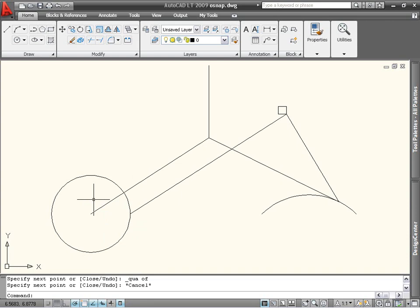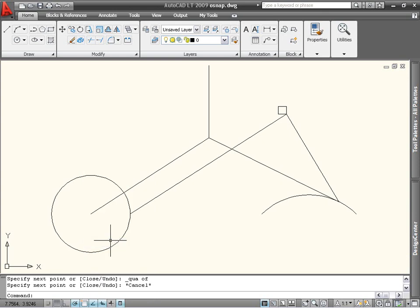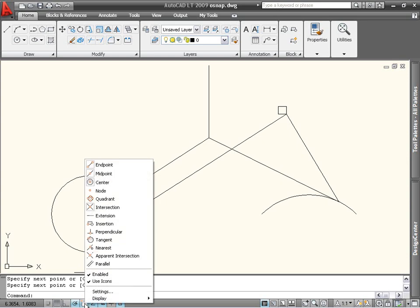You can also right-click on the status bar icon to turn off running object snaps one at a time. If you want to set more than one object snap, select Settings from the status bar right-click menu.